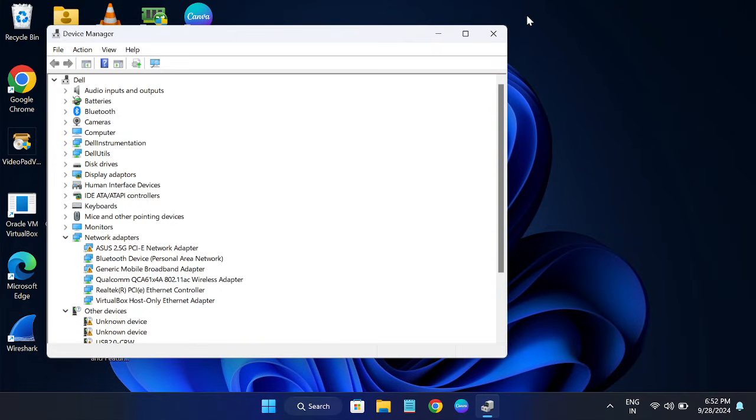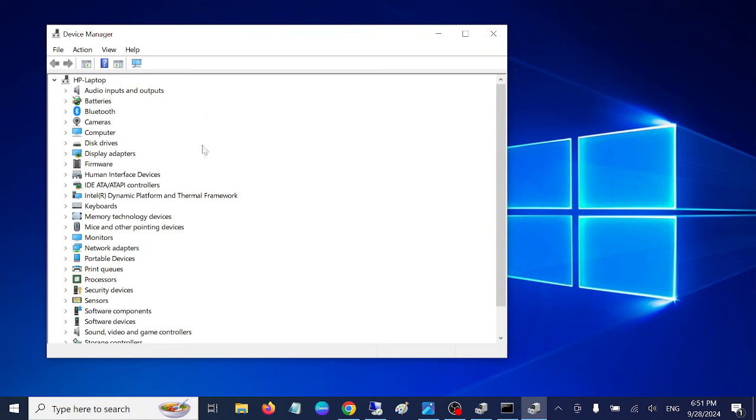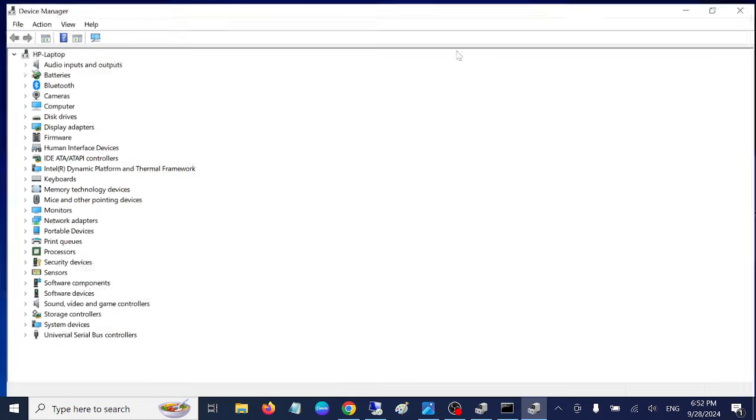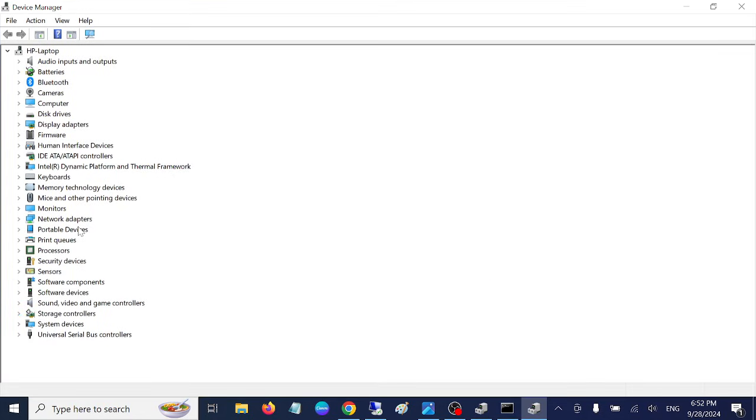First of all, open the device manager. Once you open the device manager, you need to go to the human interface devices - it means the HID drivers. Expand that.